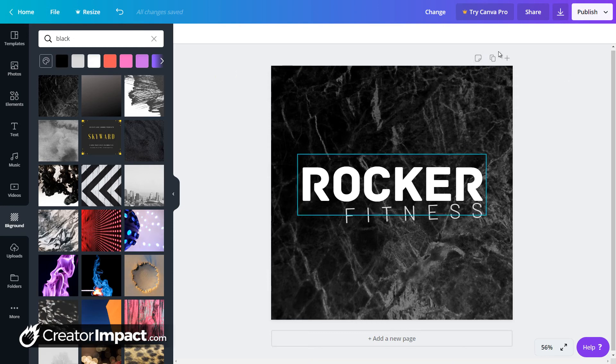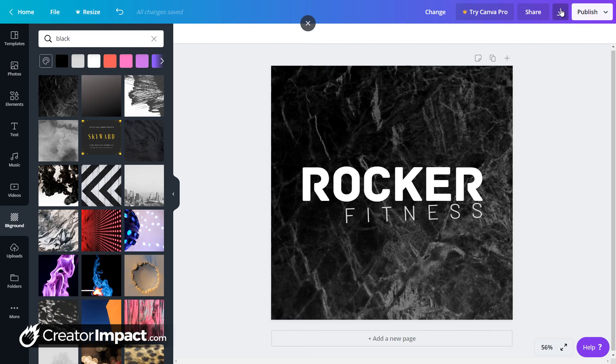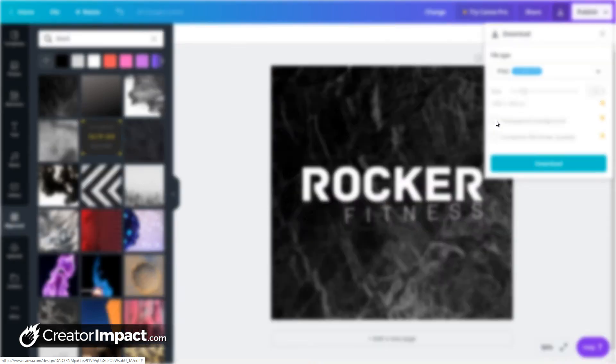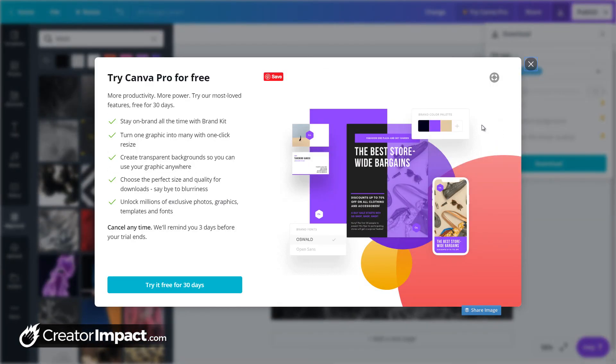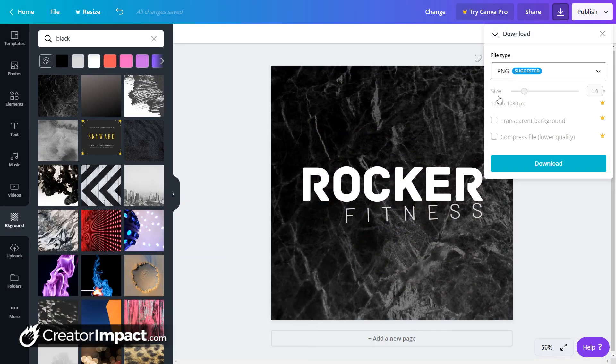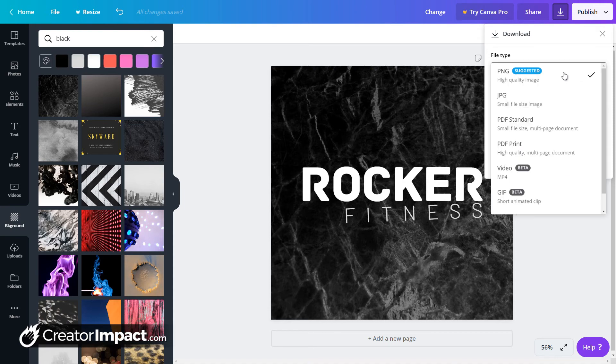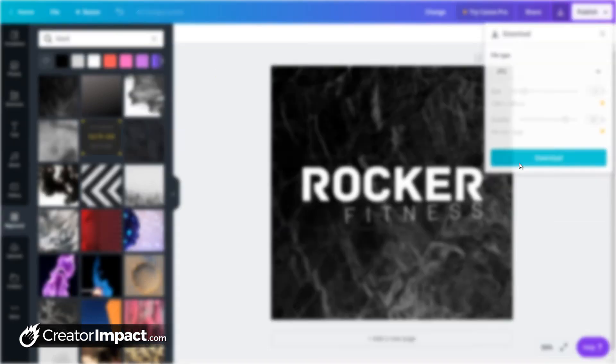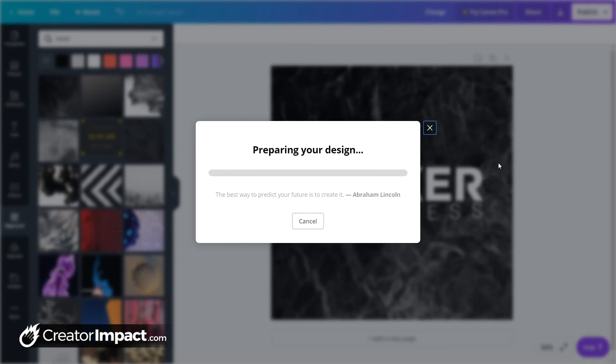So what we're going to do, we're going to download this. So I'm going to click download. It says here PNG. Now, as you can see, the crown next to transparent means I can't make it transparent. I do have to sign up for Canva Pro. But there's nothing wrong with that. Canva Pro is not too bad. But for the sake of this video, we're doing what we can for free. So I'm going to choose a JPEG and I'm going to download that.